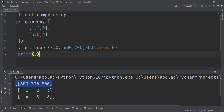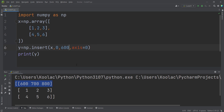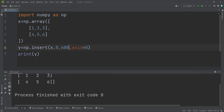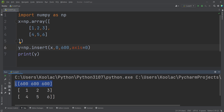Also remember that instead of a list of numbers, if you pass a single value like 600, then all of the values in that row are going to be 600. Running the code confirms that all the values are 600.